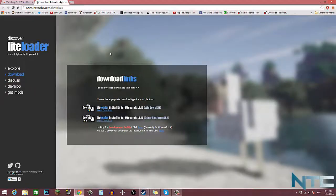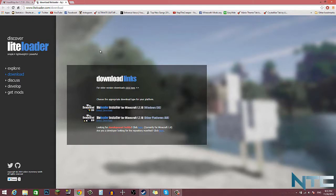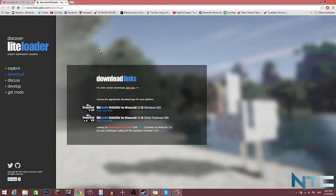What is going on guys, NapTheCreeper here. Today I'm going to be showing you how to install the Voxelmap mod for Minecraft 1.7.10. What you need for this mod is LiteLoader and the mod itself. So let's go jump in and start this mod installation. What you want to do first is download LiteLoader. I'll provide both links in the description.